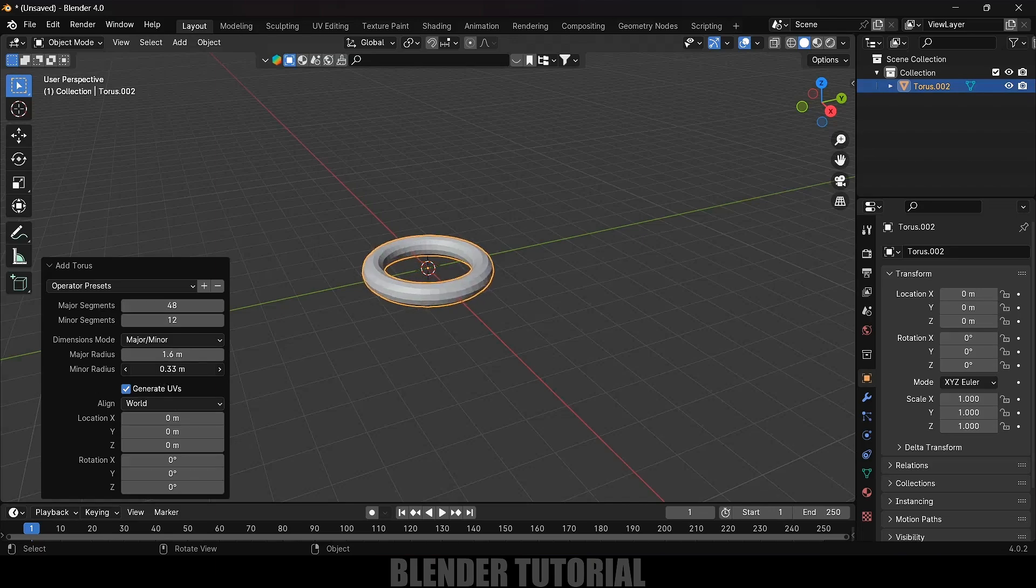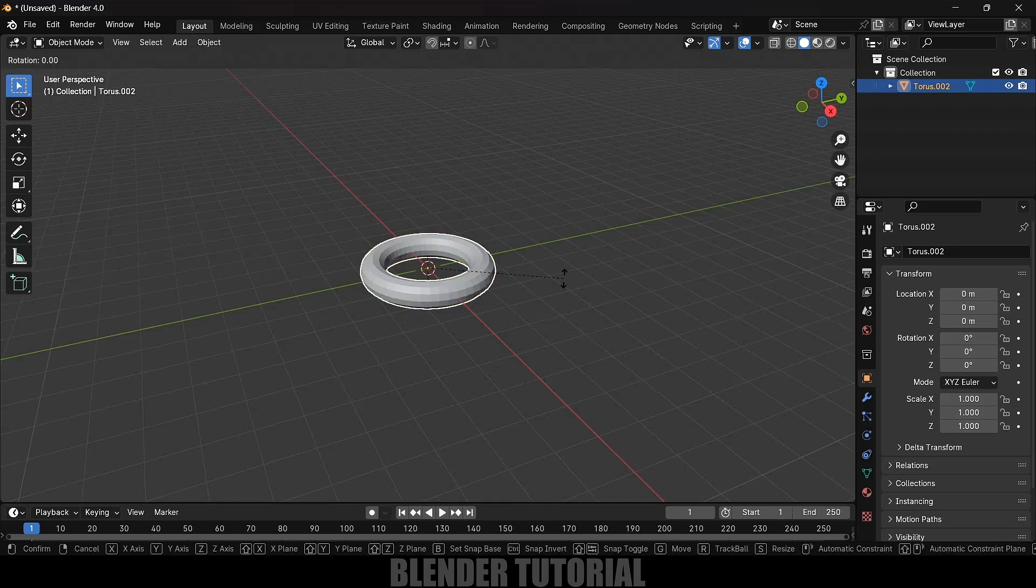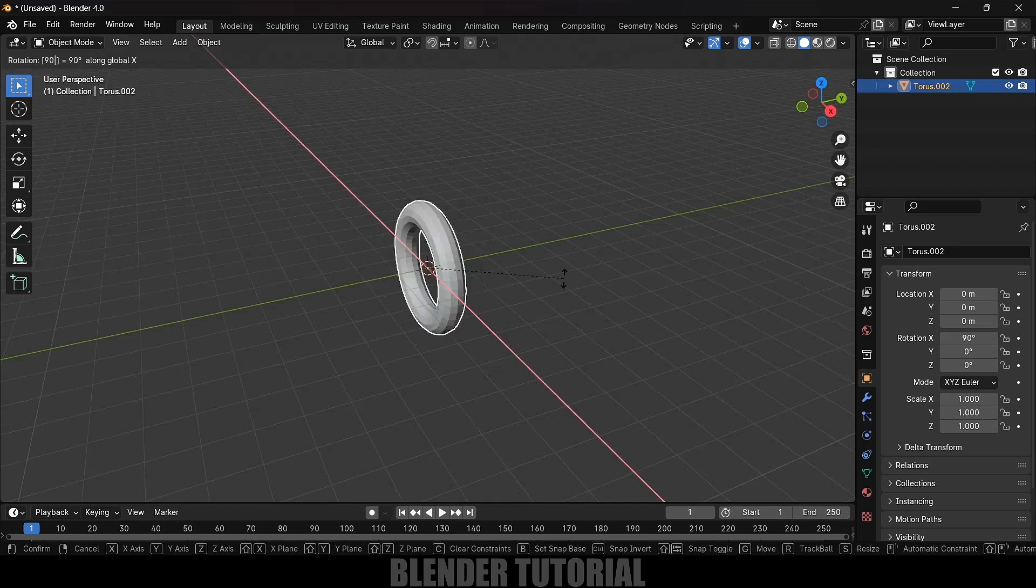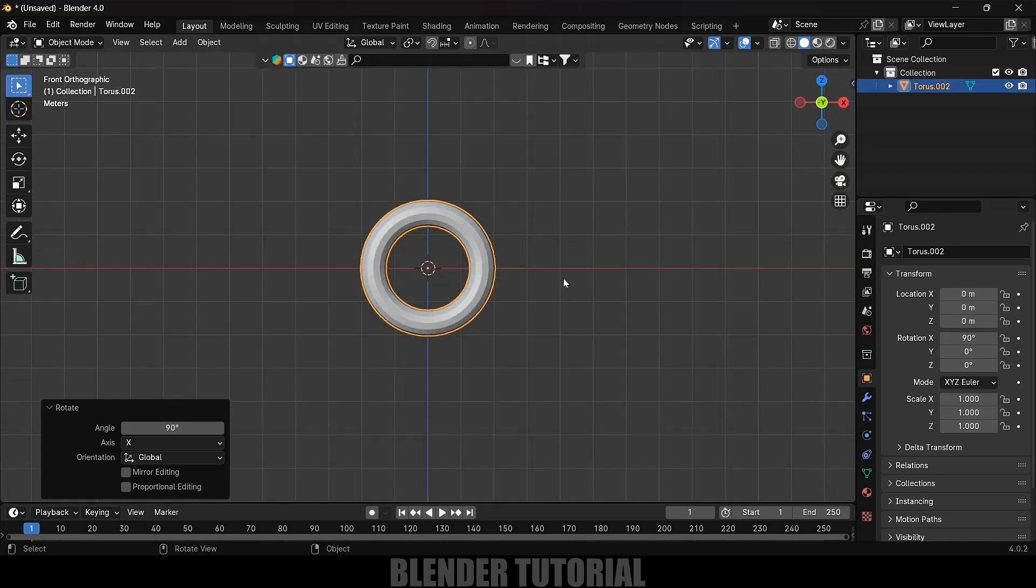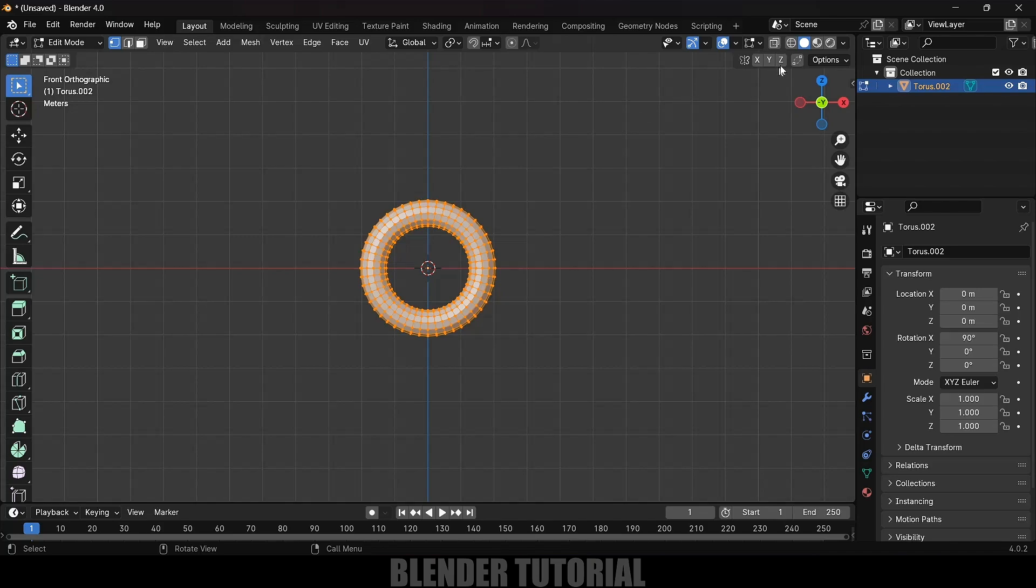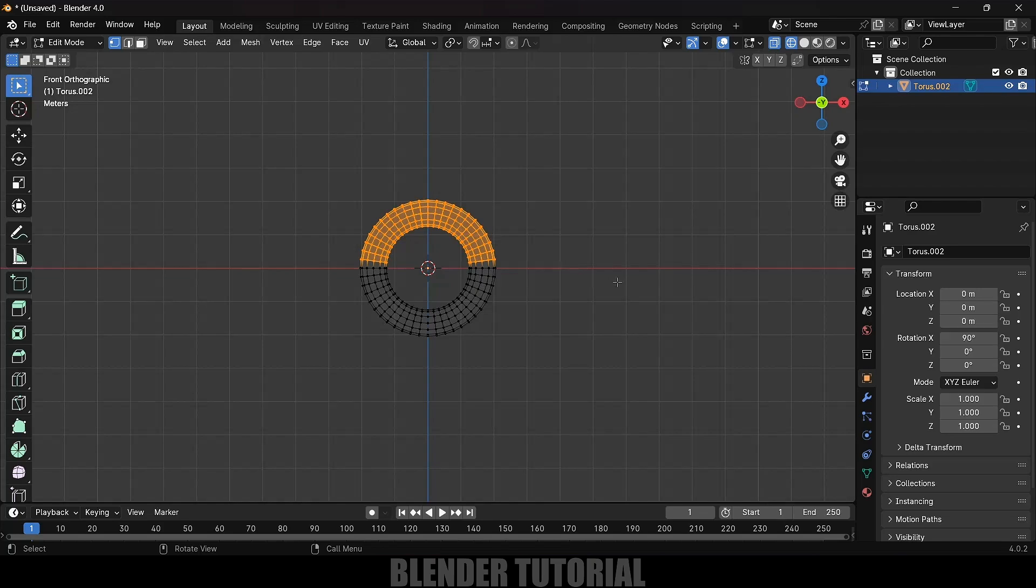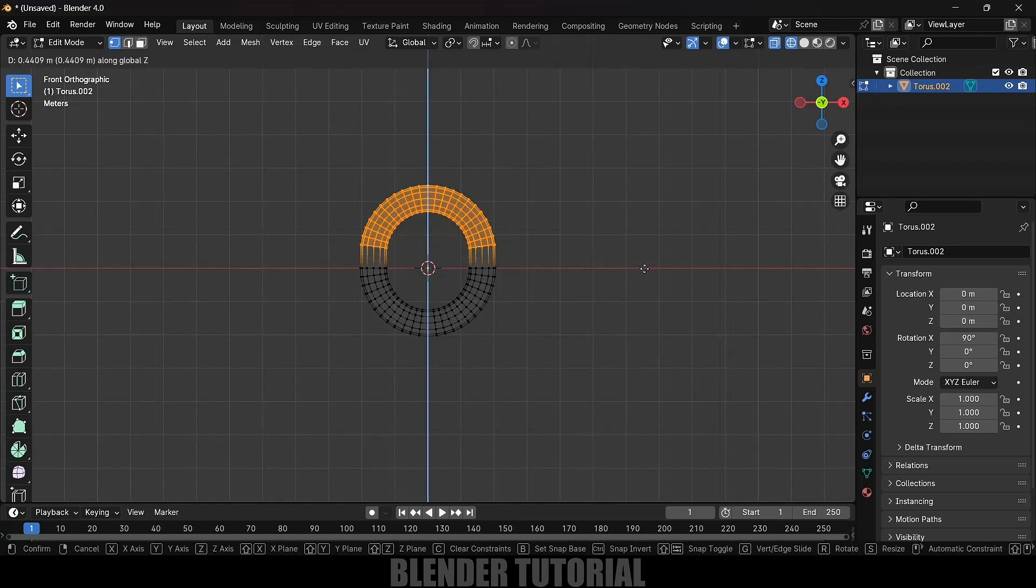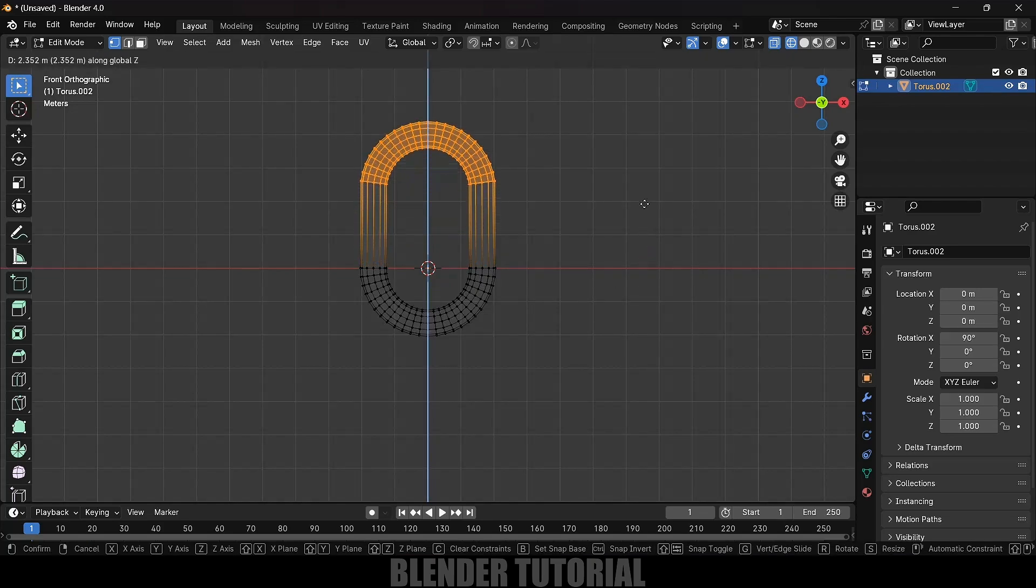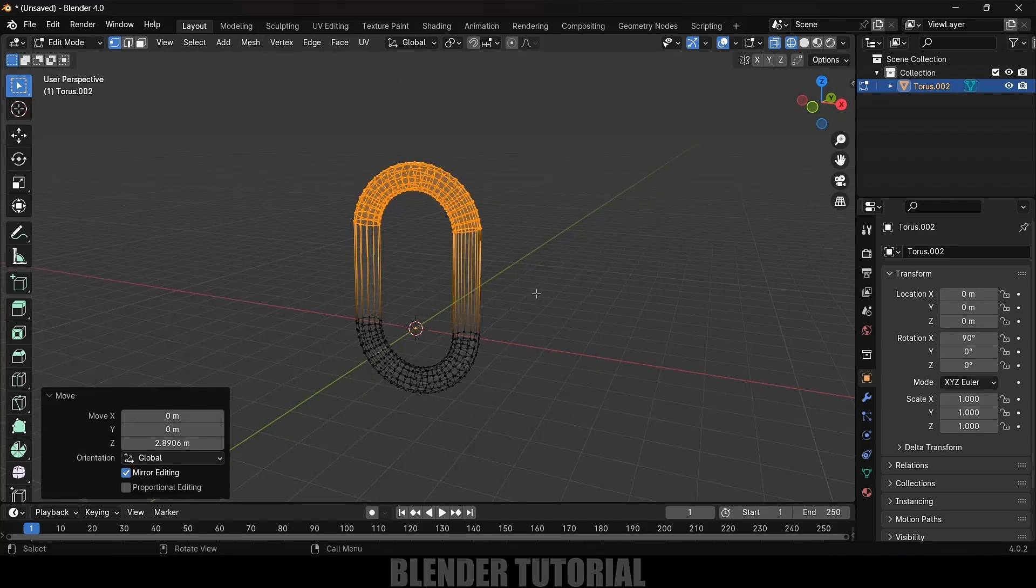Being selected, press RX90. Press 1 on the keyboard for front view. Press Tab key for edit mode, change to wireframe mode. Select the vertex here, select half of the vertices. Press G, Z and move it here like this. So here you can see we got our chain link.